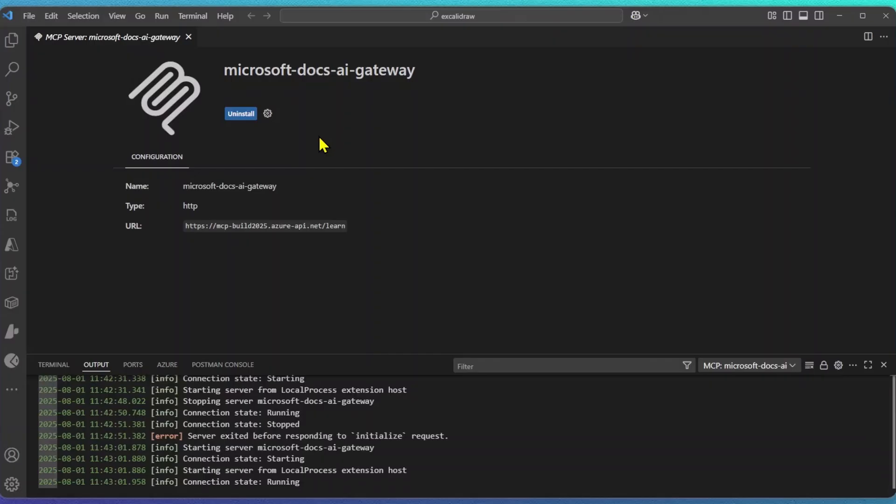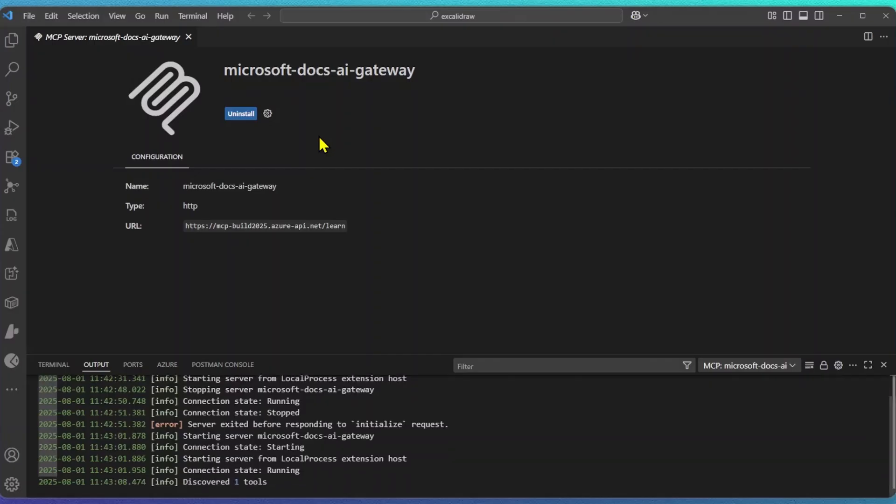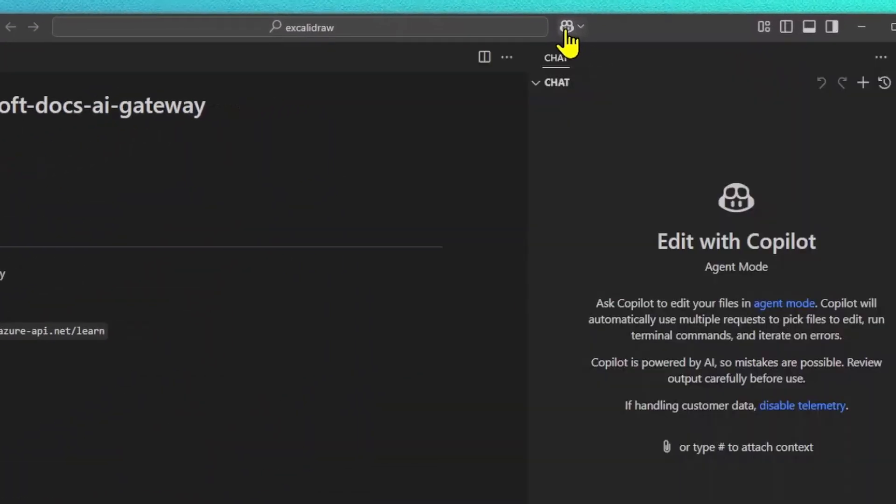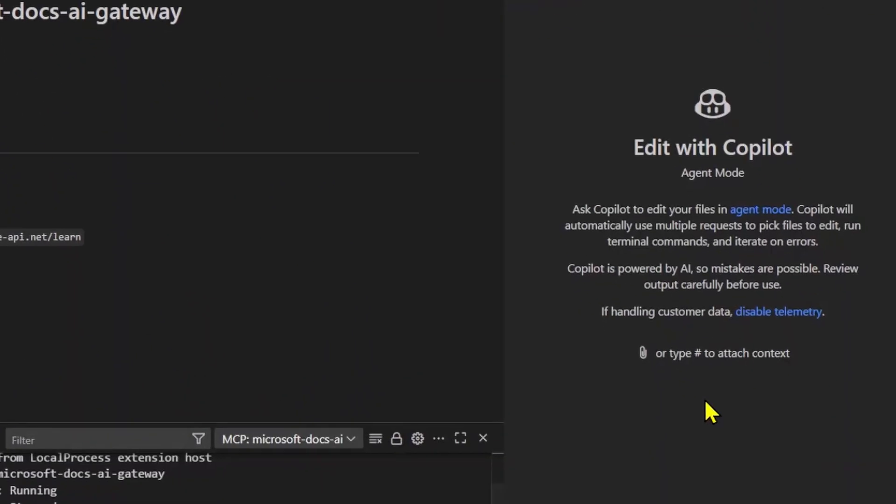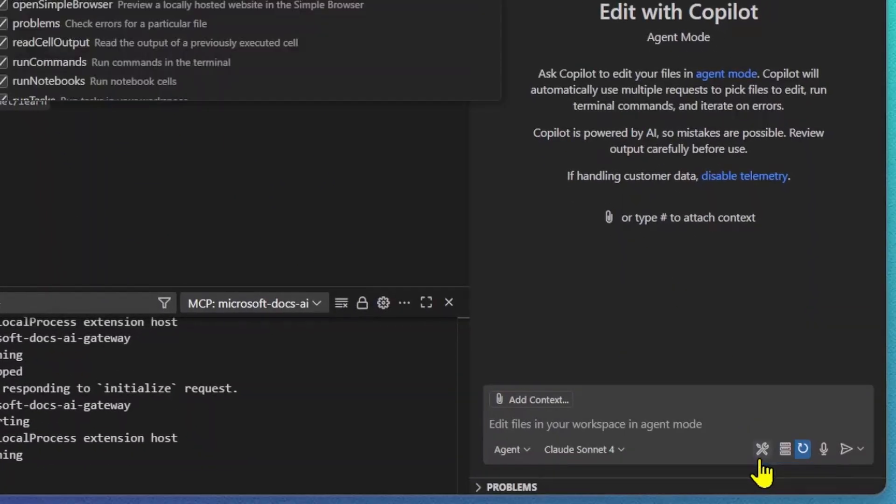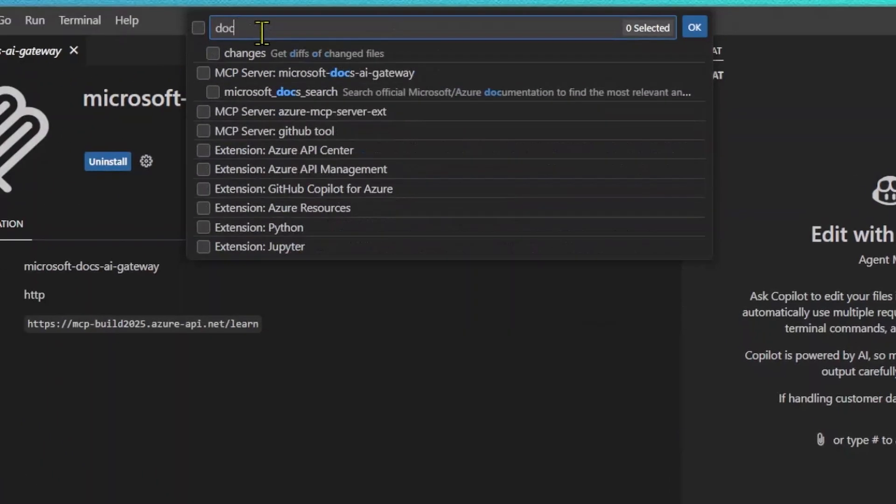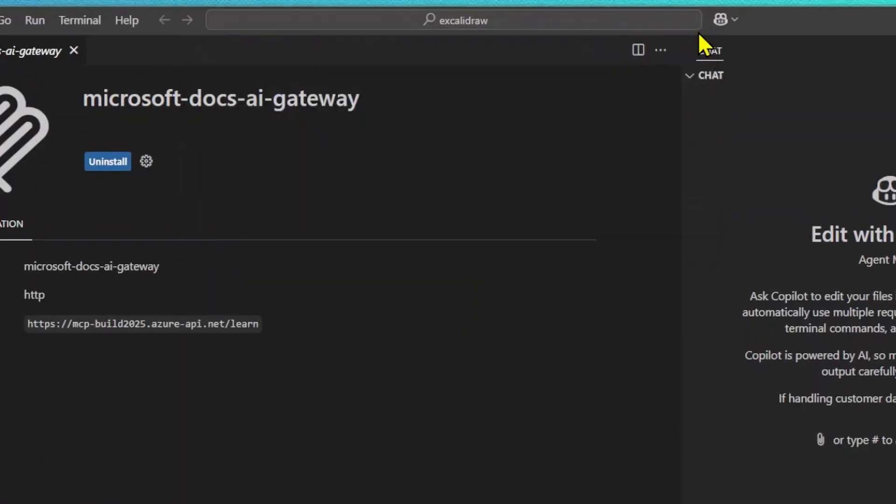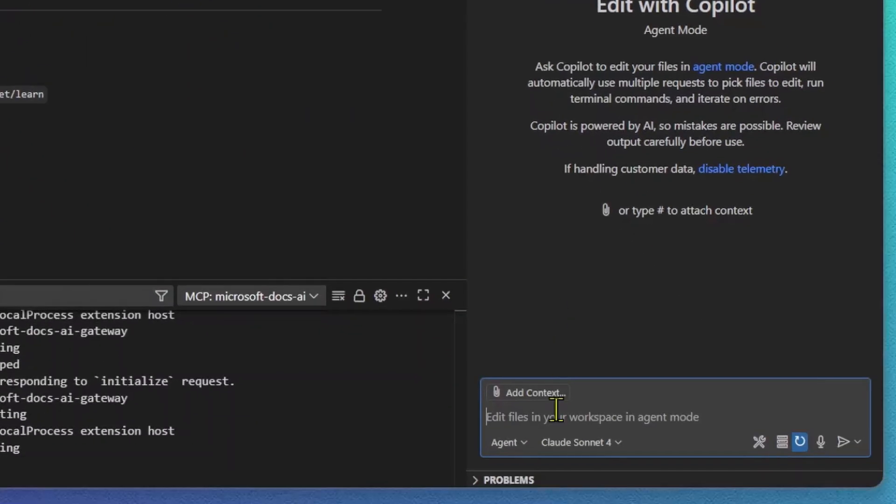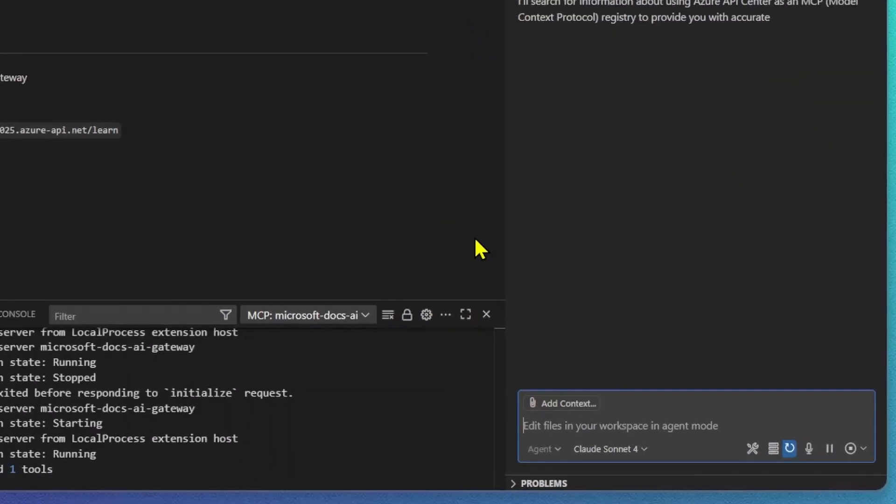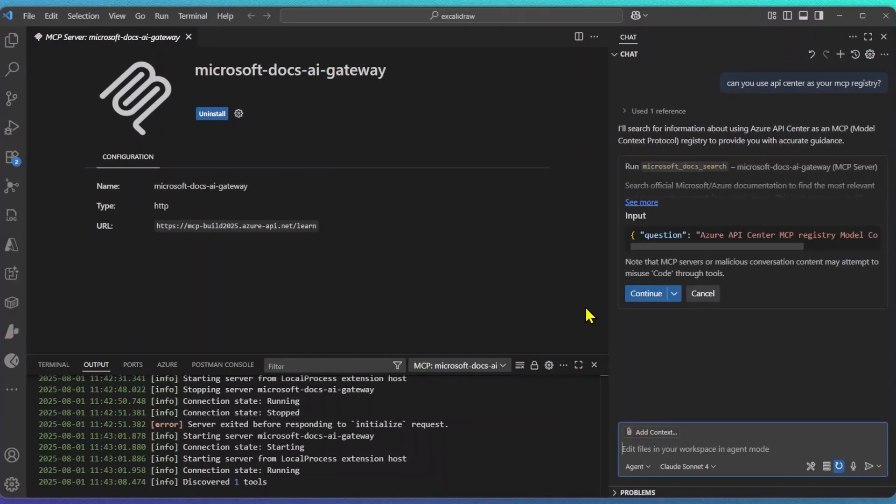This opens my VS Code output window and shows me if my remote MCP server is running and how many tools it has. I'm now ready to use this MCP server with GitHub Copilot in agent mode. For this demo, I'm going to select only the MS Learn server. With that done, I'll now ask Copilot a sample question, like, can I use API Center as an MCP registry?